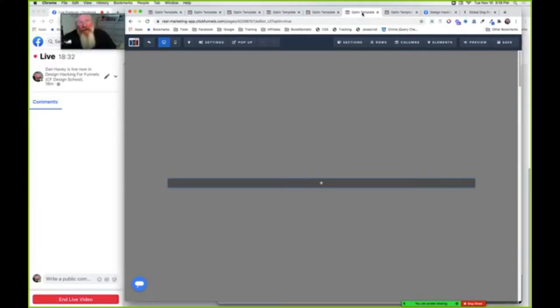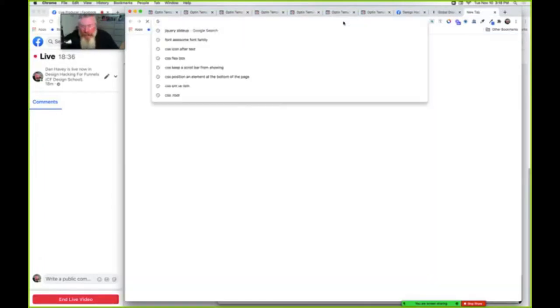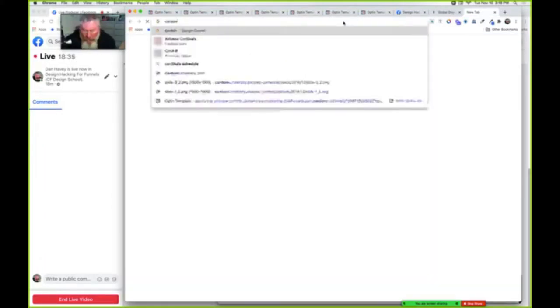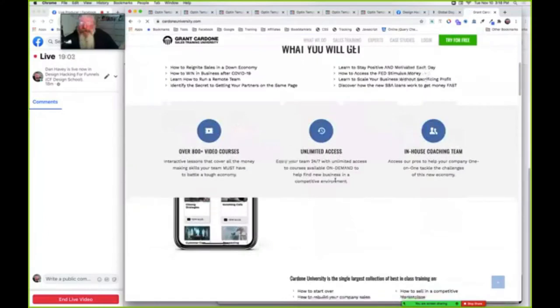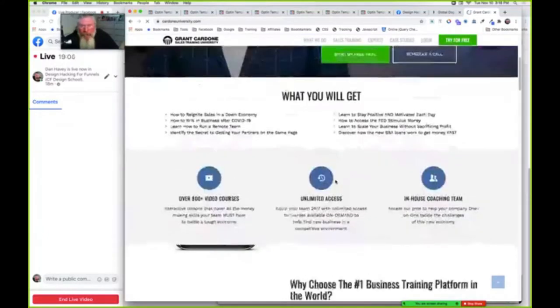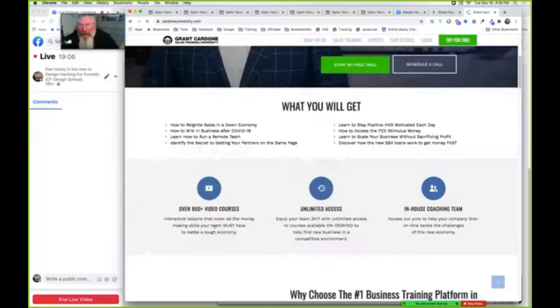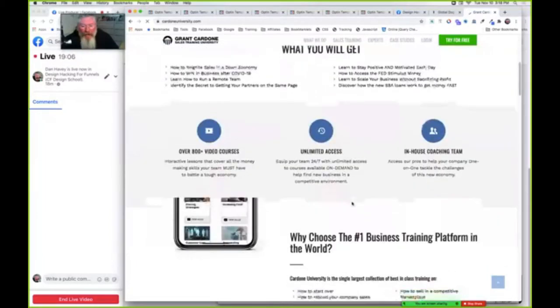Somebody asked me a while ago about Cardone University. Let me see if I can pull it up here real quick. Okay, so here's the page right here. What they were interested in is you're gonna see a phone appearing down here in the bottom.